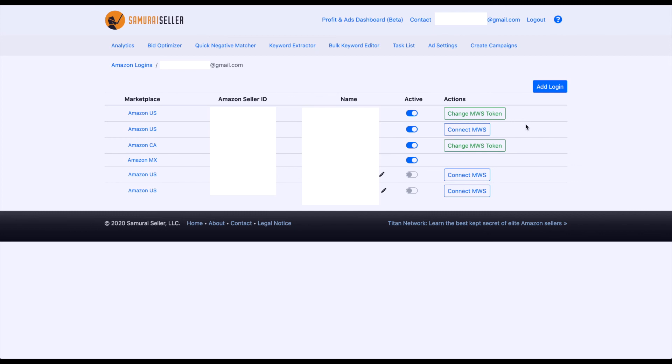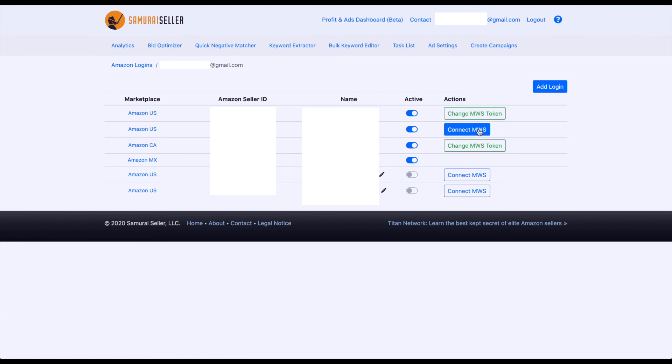Now, what that does is it gives access to Samurai Seller for additional data, and in turn, Samurai Seller can activate additional features on your account. For example, on this account where it's already connected, we can change it if we need to, or on this account where it's not connected yet, we could connect it if we wanted to. But back to this one where it's already connected,